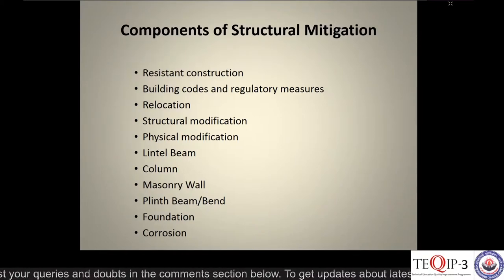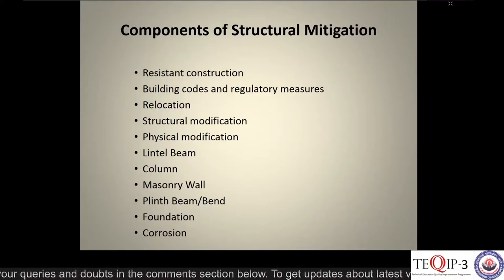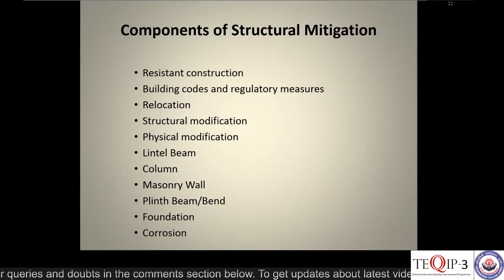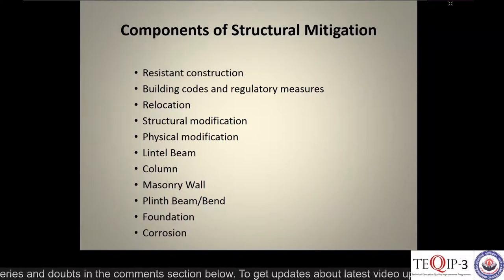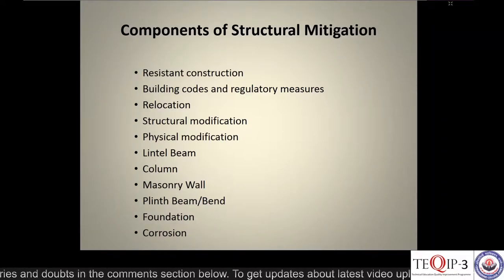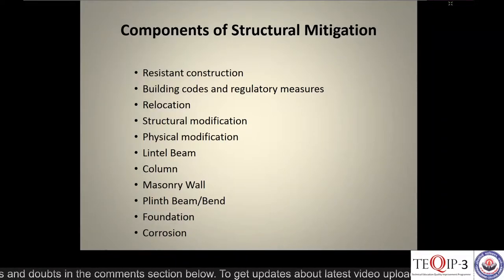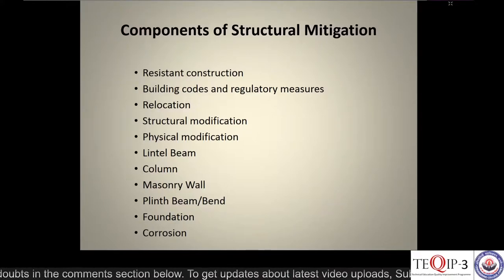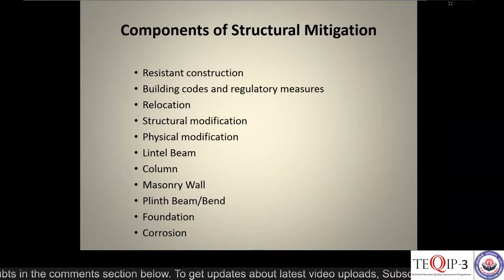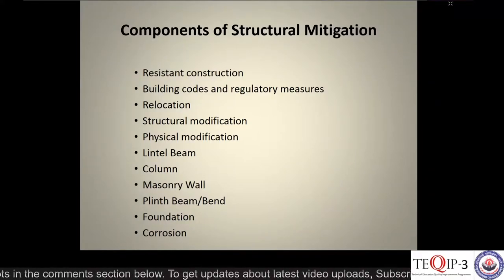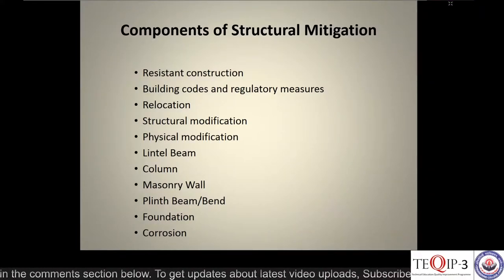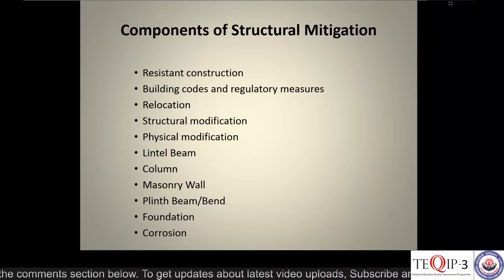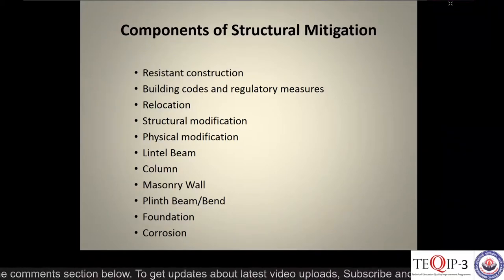Next we have relocation. If it is found that a particular building is in a very high hazard-prone area, the people and the building itself are generally relocated to some other part.